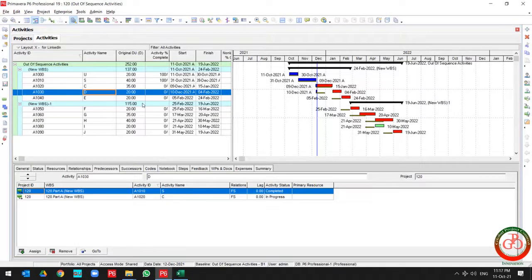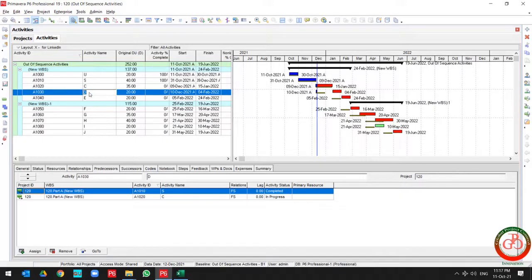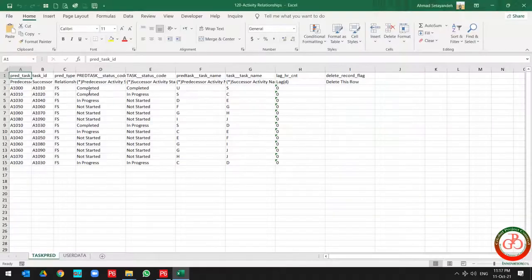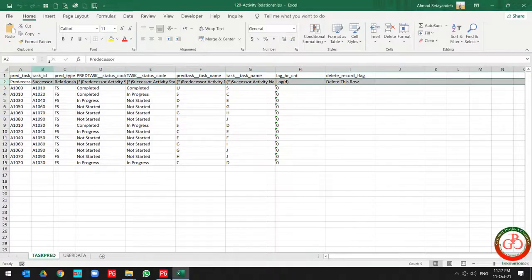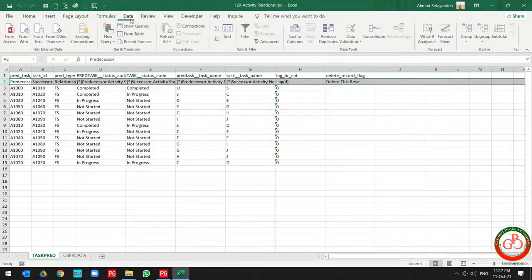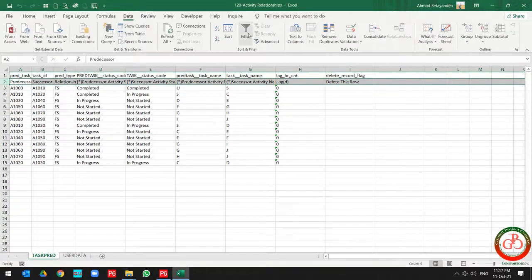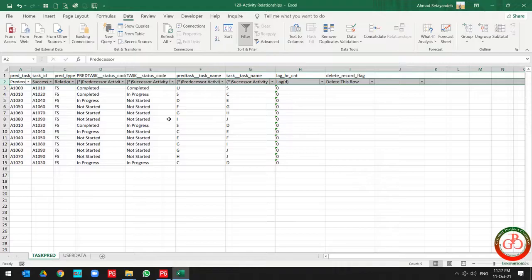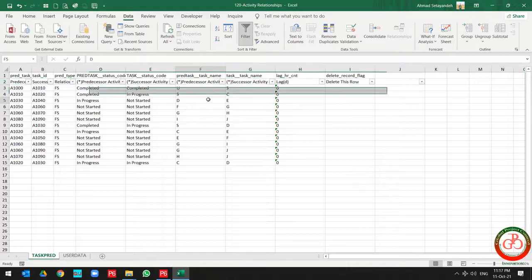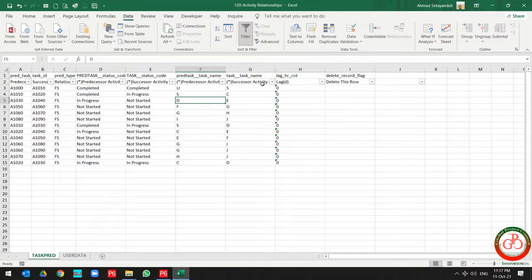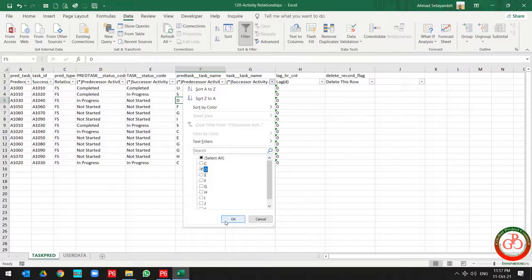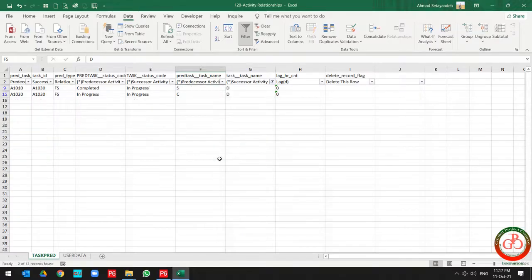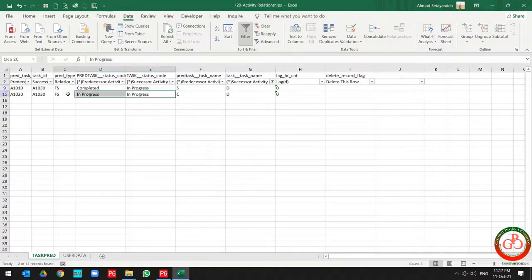My out of sequence related to the task, task D. So task D should be successor for this project. Let me select the filter, and on the successor activity I'm going to filter the task D. So I have two relationships.